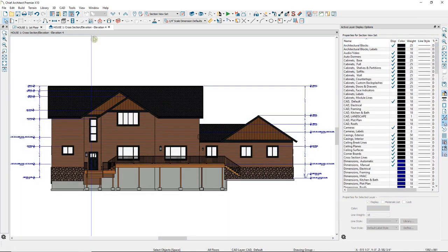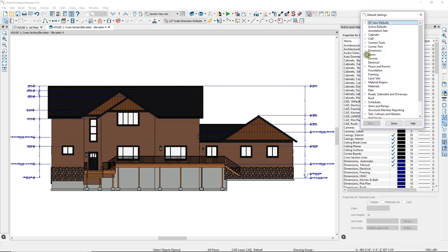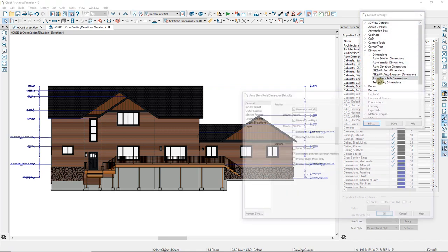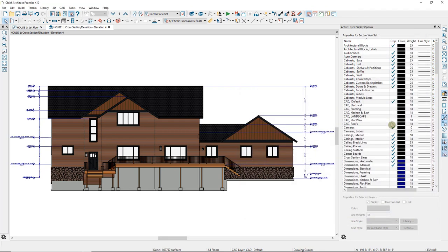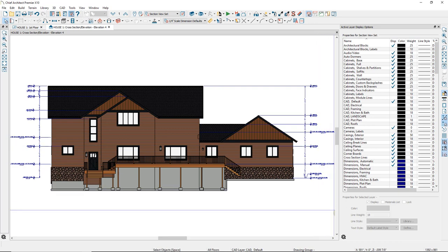As with most automatic tools in Chief Architect, Auto Story Pole Dimensions can be customized to suit your needs by setting up the defaults. Defaults are saved in each plan file, so you can set them up and save them in your template file to be used for each new project. You can also edit the story pole dimensions after creating them for the specific needs of individual projects. You can learn more about default settings and using templates in additional online training videos.